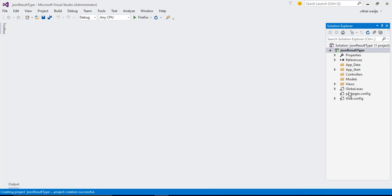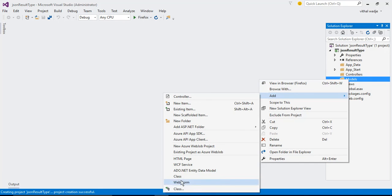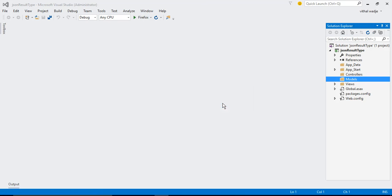As discussed in my earlier video, we have the folder structure showing what each folder does — how to add a view, model, controller, and how to write methods in the controller. There is no controller here yet. We will start from the model. Right-click Model > Add > New Class. The model is nothing but a simple class. I will name it 'EmpModel' and click OK.